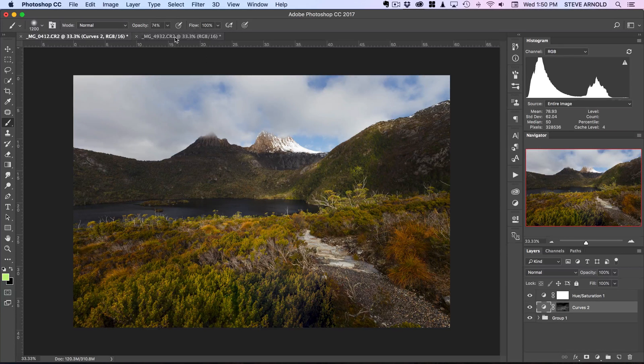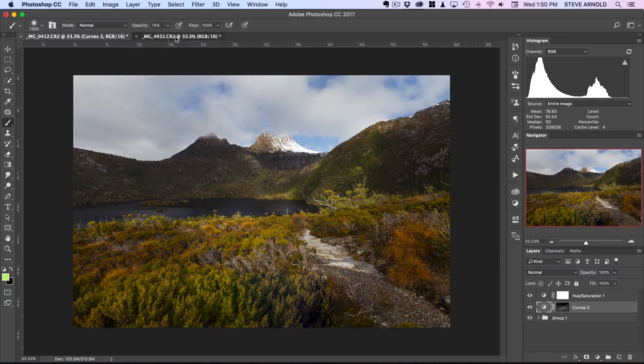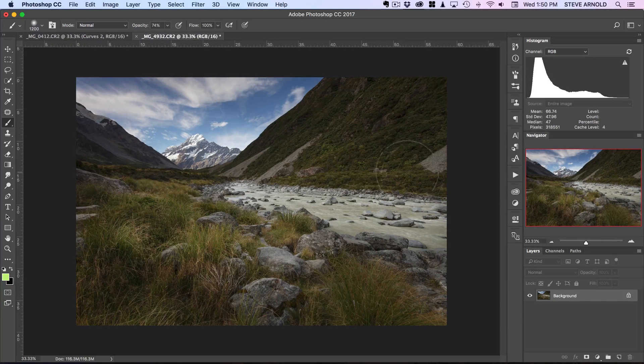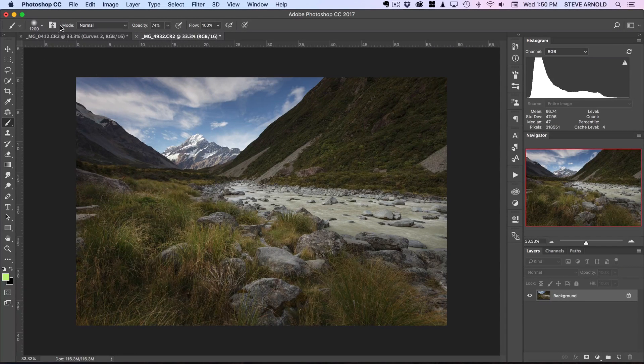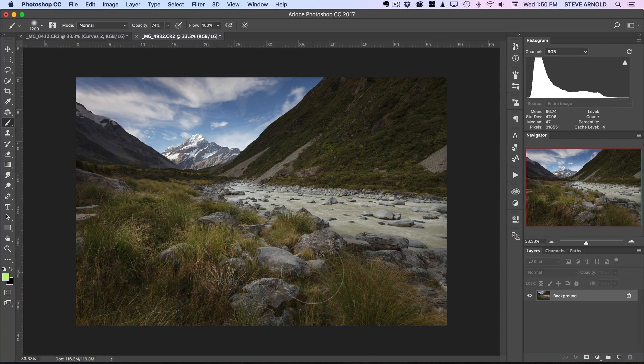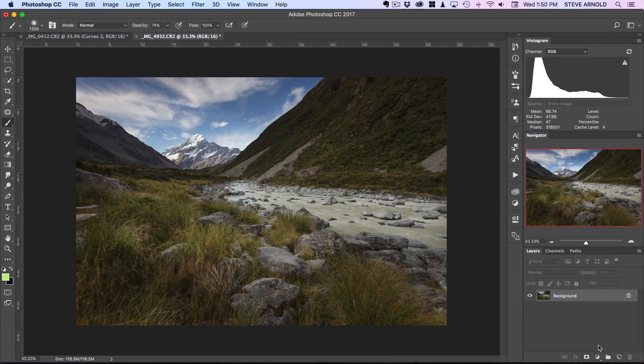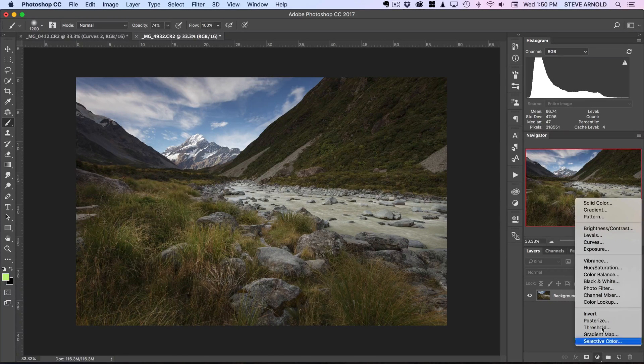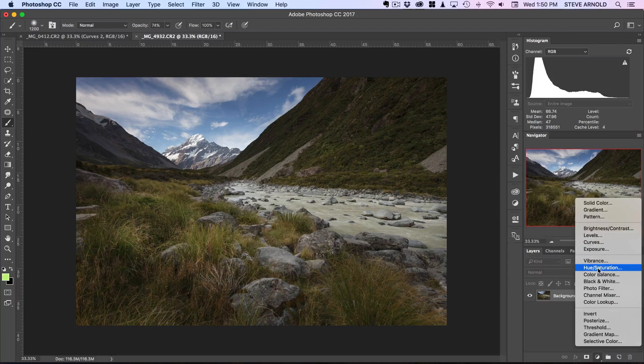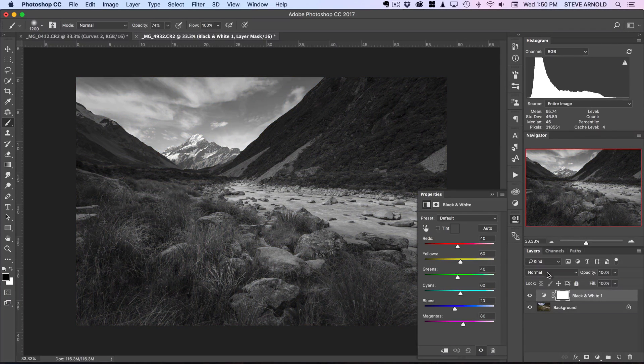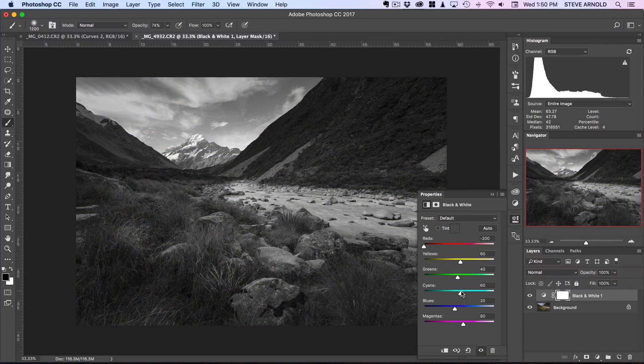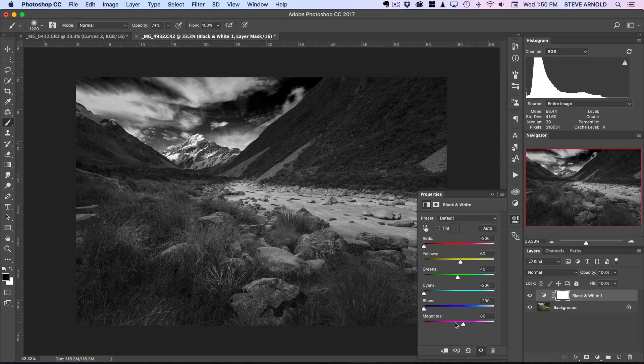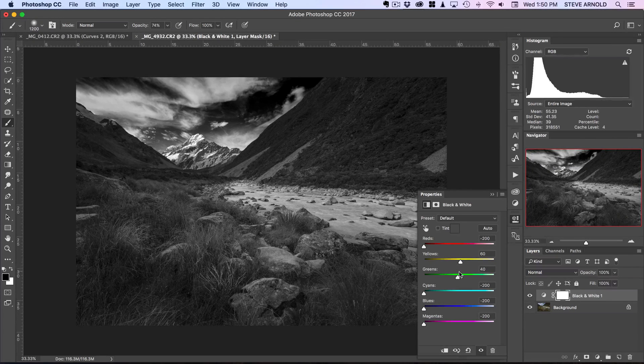So just with those two simple layers we've made quite an effect there. So I'll just do this same thing again. I'll run through it a bit quicker this time, just on a different shot, just to kind of show you how this works across various images. So first step was with the black and white layer.